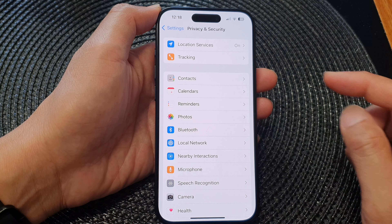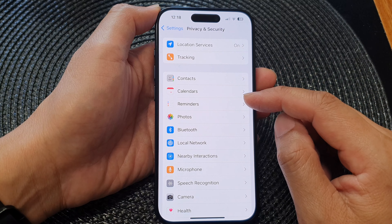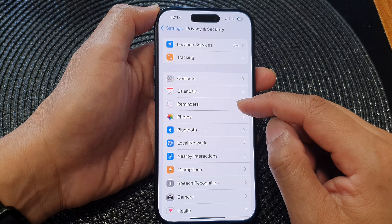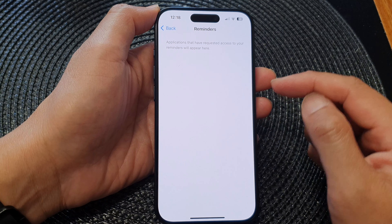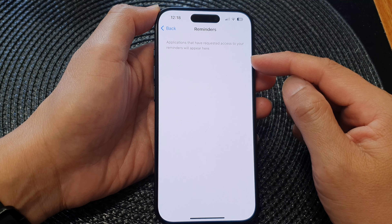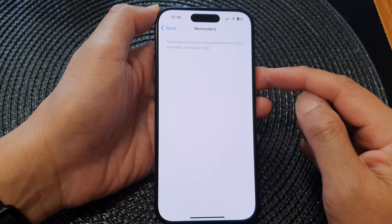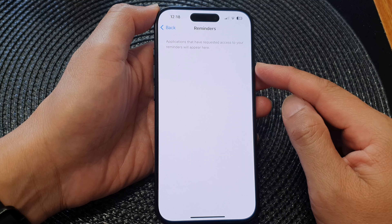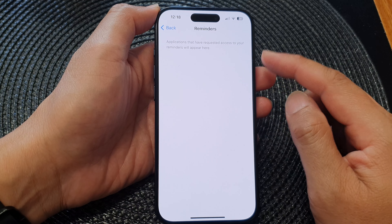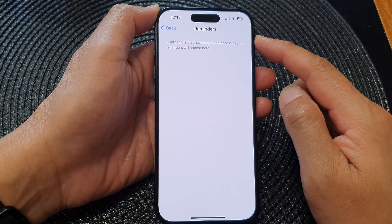Next, tap on Reminders. In here it will show you a list of all the apps requesting access to reminders.